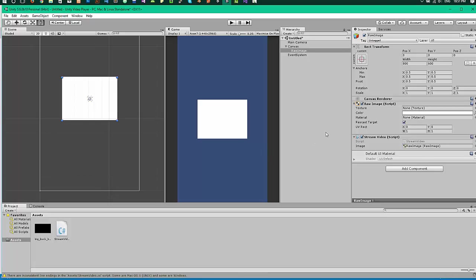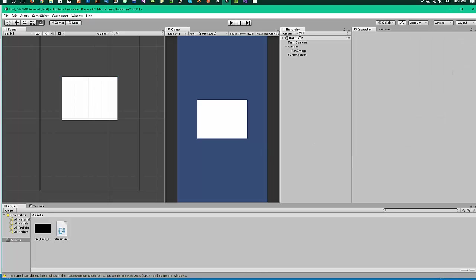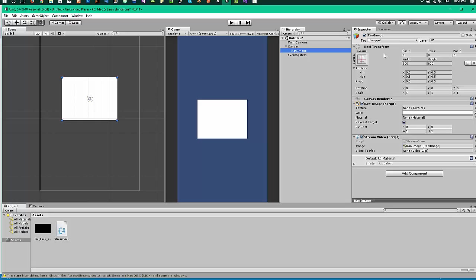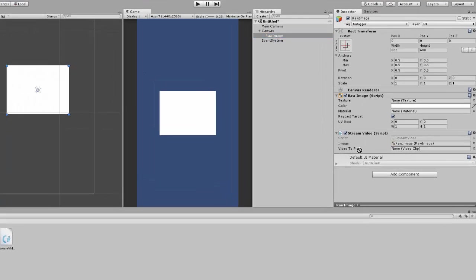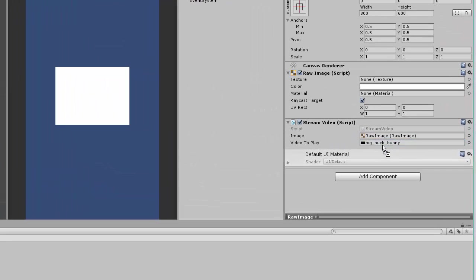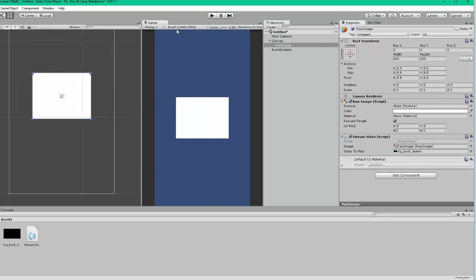Wait for the refresh. And link that video to the script. And you can hit play.